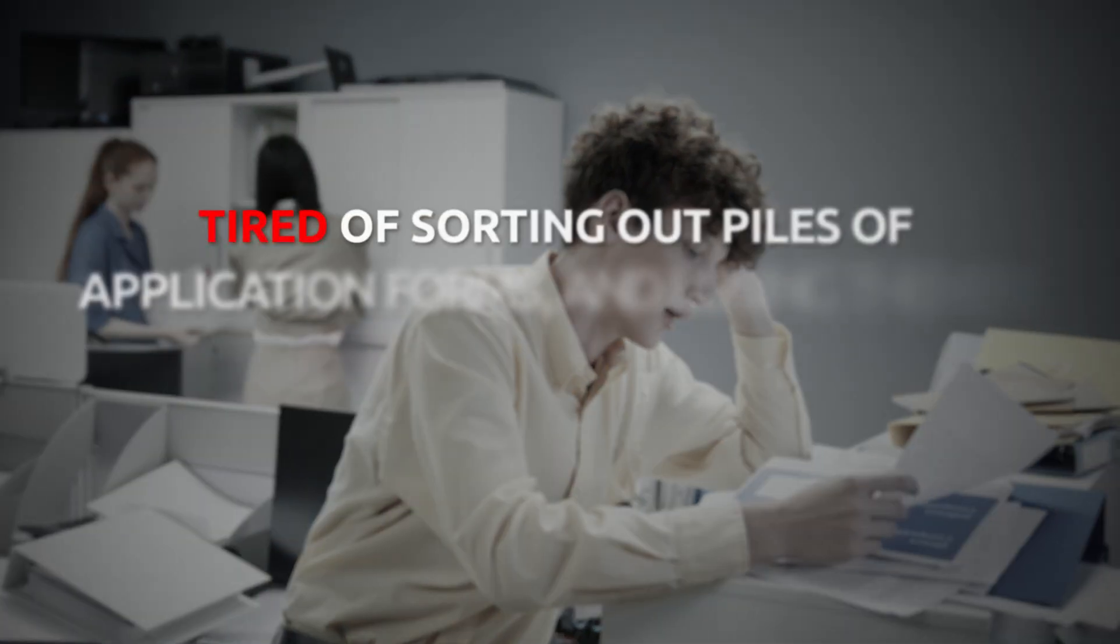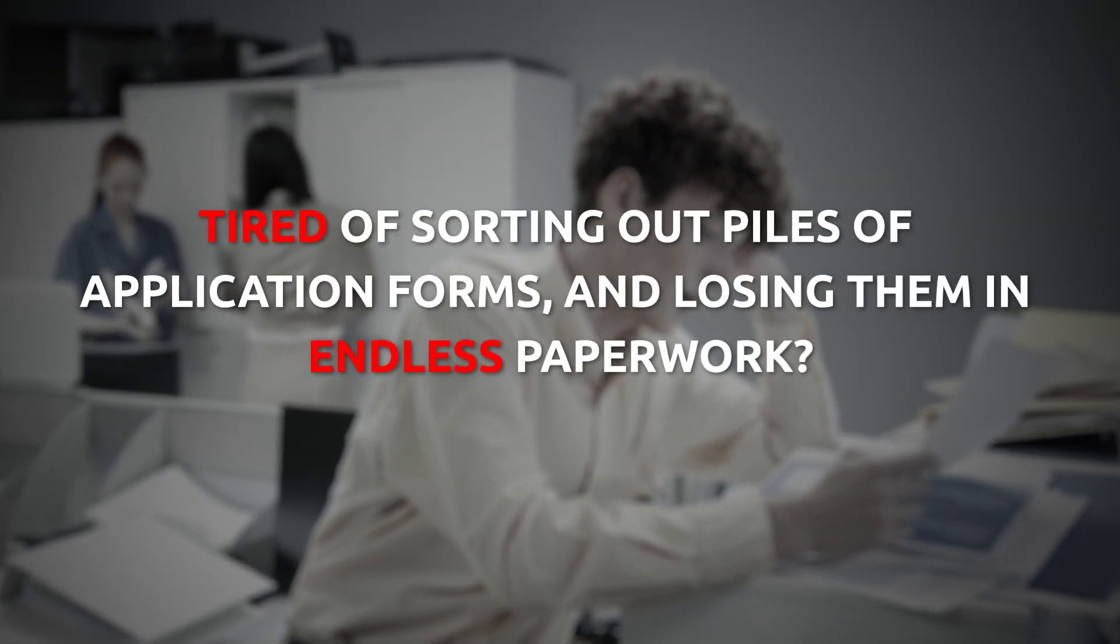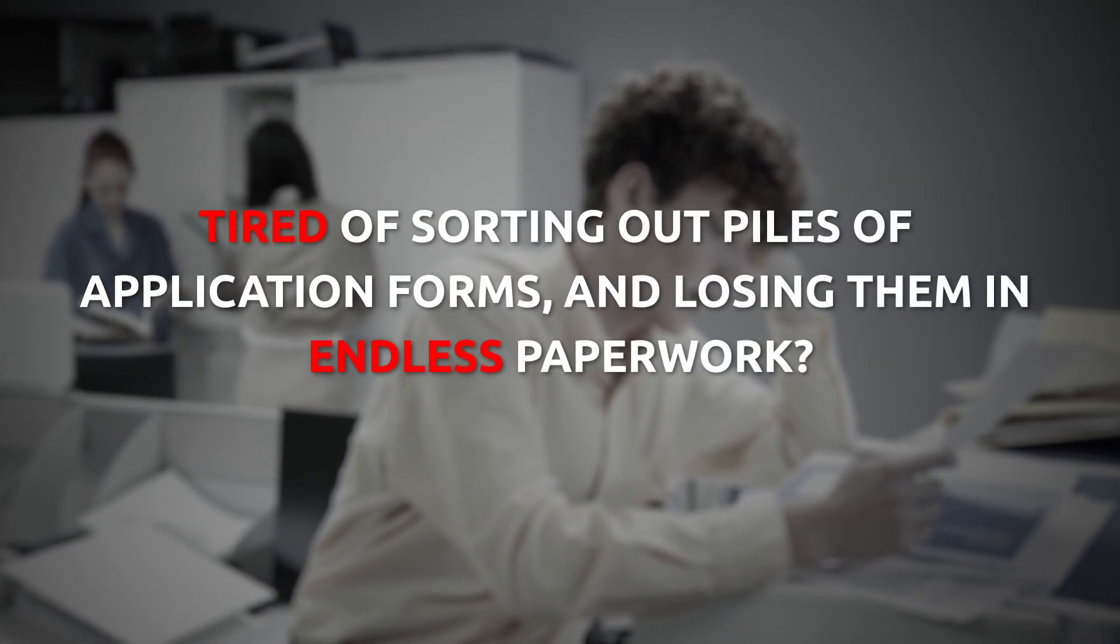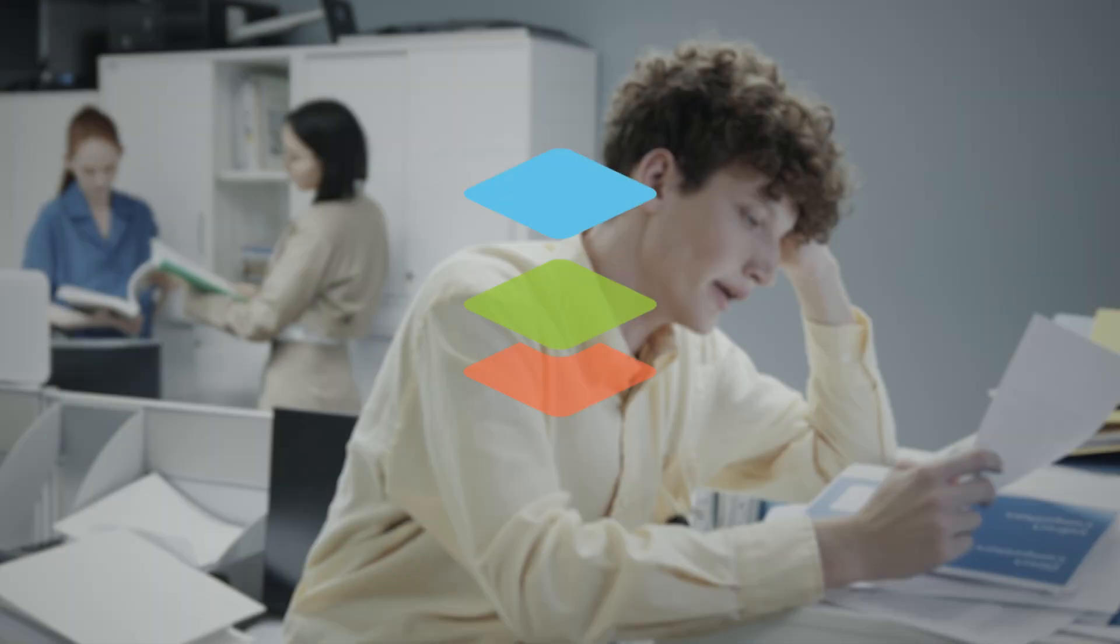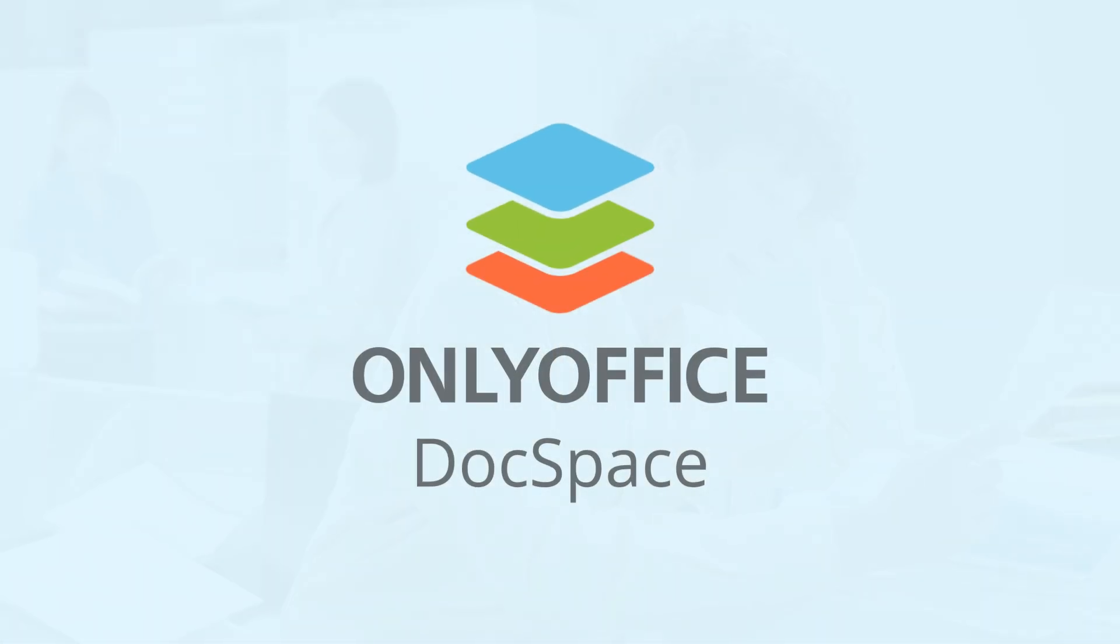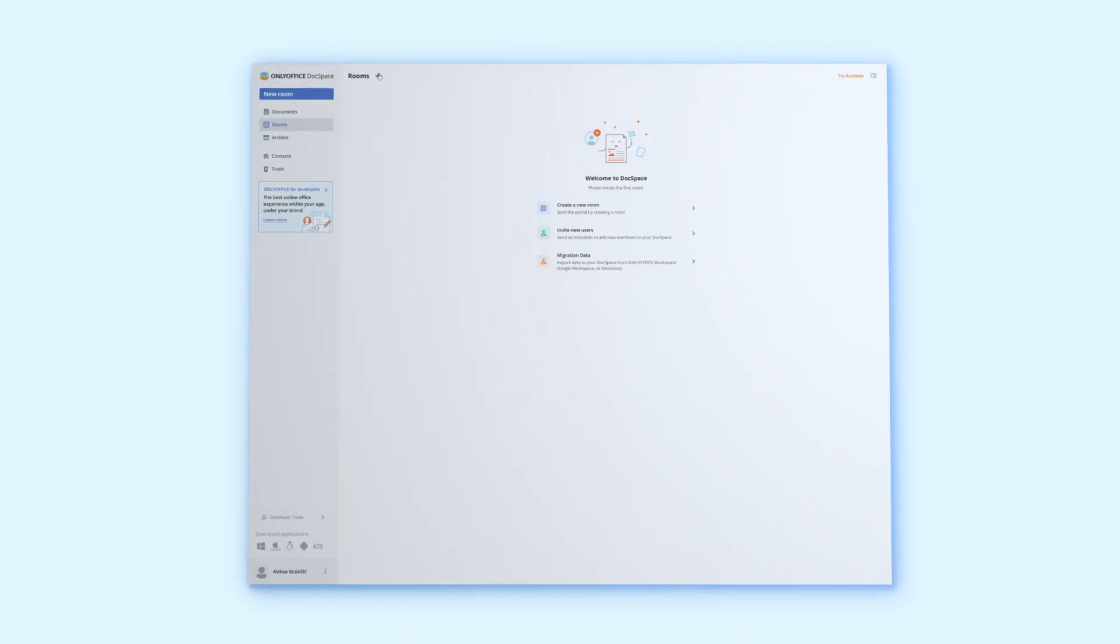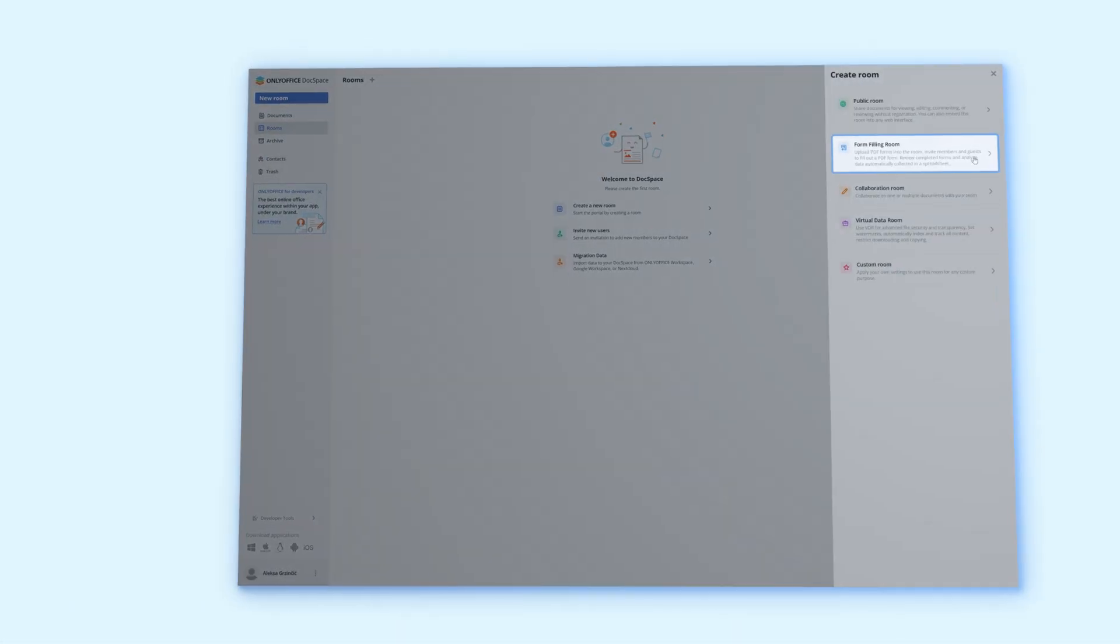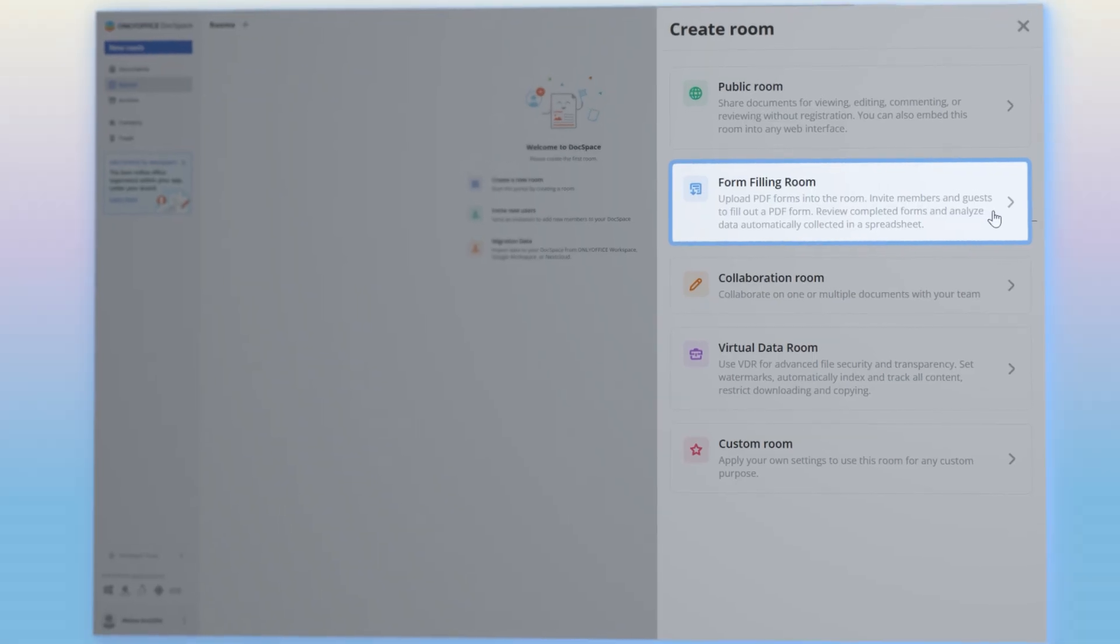Tired of sorting out piles of application forms and losing them in endless paperwork? With OnlyOffice DocSpace, you can create form filling rooms for automated receipt and processing applications.